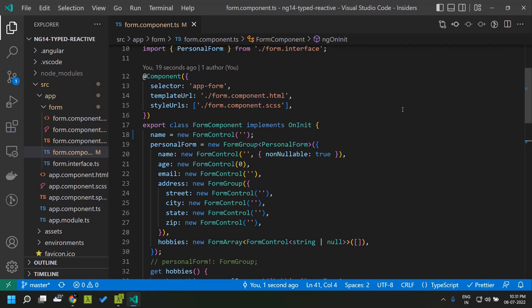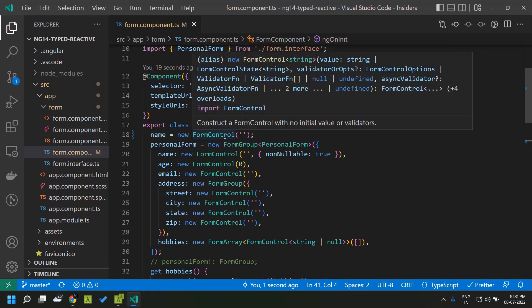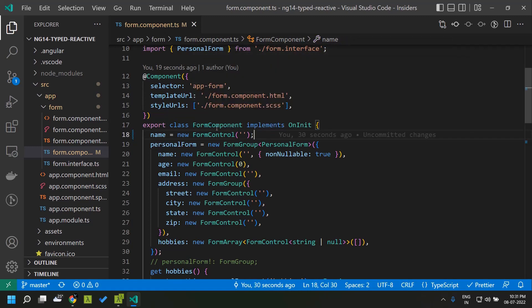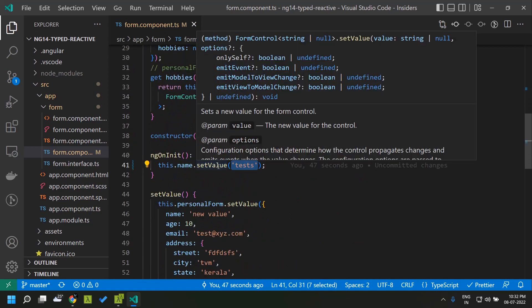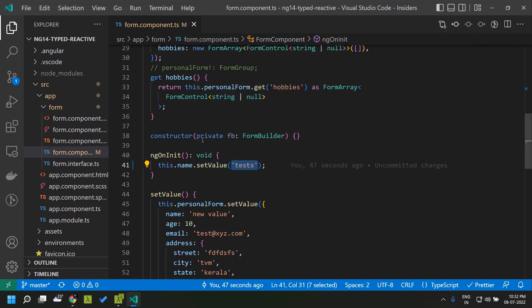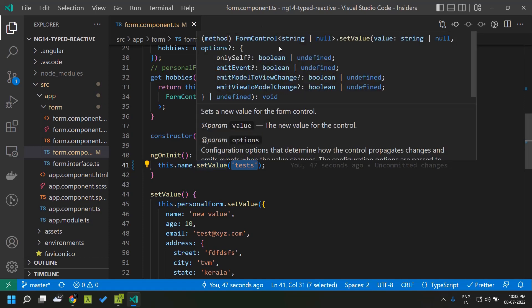Here I have created an Angular 14 application and inside the form component I am creating a new form control with an initial value of an empty string. So now when we hover on top of the setValue function, you can see that the type of our form control which was initialized with a string value has automatically been detected.